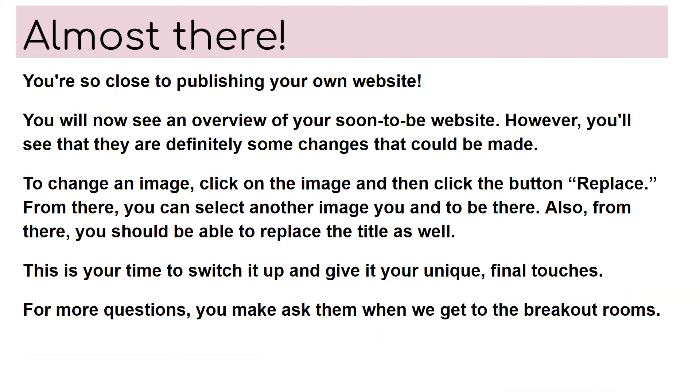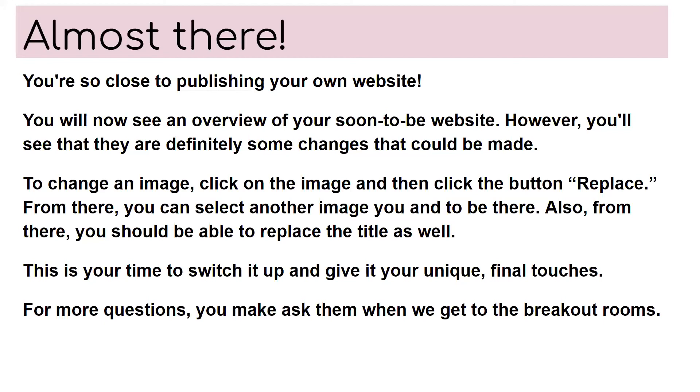Now you're almost there. You're so close to publishing your own website. You will now see an overview of your soon to be website. However, you'll see that they are different. Definitely some changes that could be made to change an image. Click on the image and then click the button replace. From there, you can select another image. Also from there, you should be able to replace the title as well. This is your time to switch it up and give it your unique final touches.